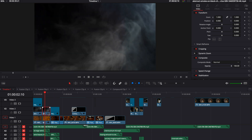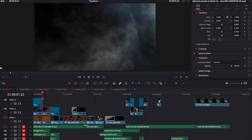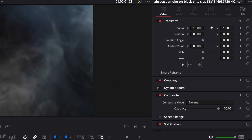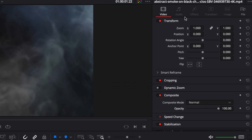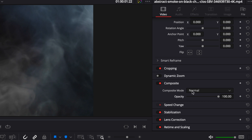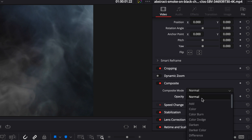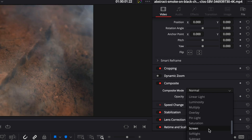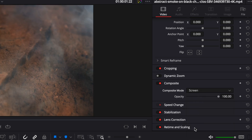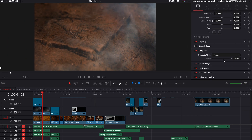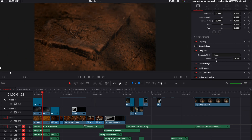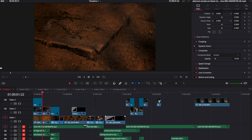When you add stock footage on top of your video it looks like this. Therefore the first thing you need to do is go to your video inspector right here, find the composite setting, and instead of normal select screen, which will make it transparent. Then you can play with opacity to blend it a little bit better into your scenes.